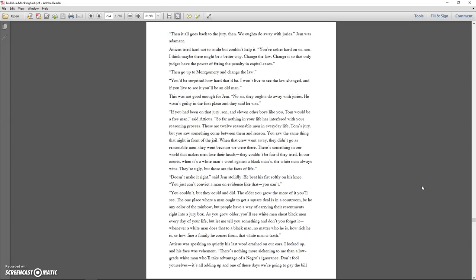But lots of folks have been hung, hanged on circumstantial evidence, said Jem. I know, and lots of them probably deserved it too. But in the absence of eyewitnesses, there's always a doubt, sometimes only the shadow of a doubt. The law says reasonable doubt, but I think the defendant's entitled to the shadow of a doubt. There's always the possibility, no matter how improbable, that he's innocent. Then it all goes back to the jury then. We ought to do away with juries. Jem was adamant.